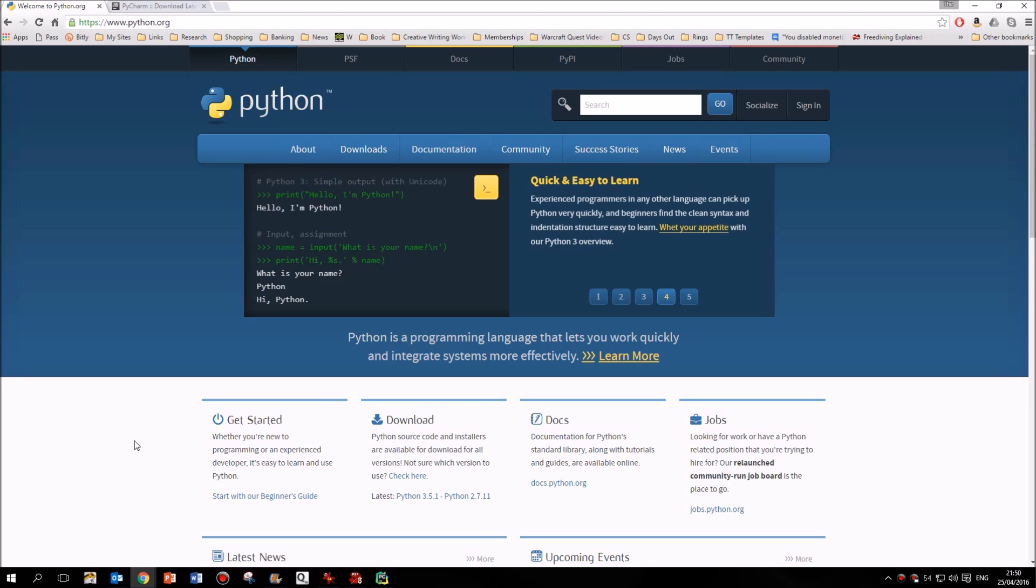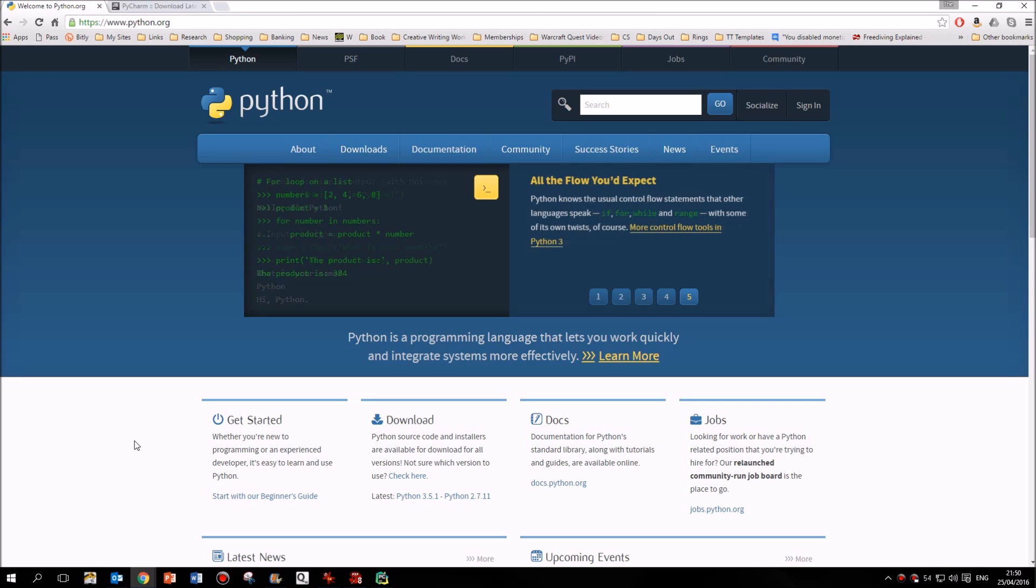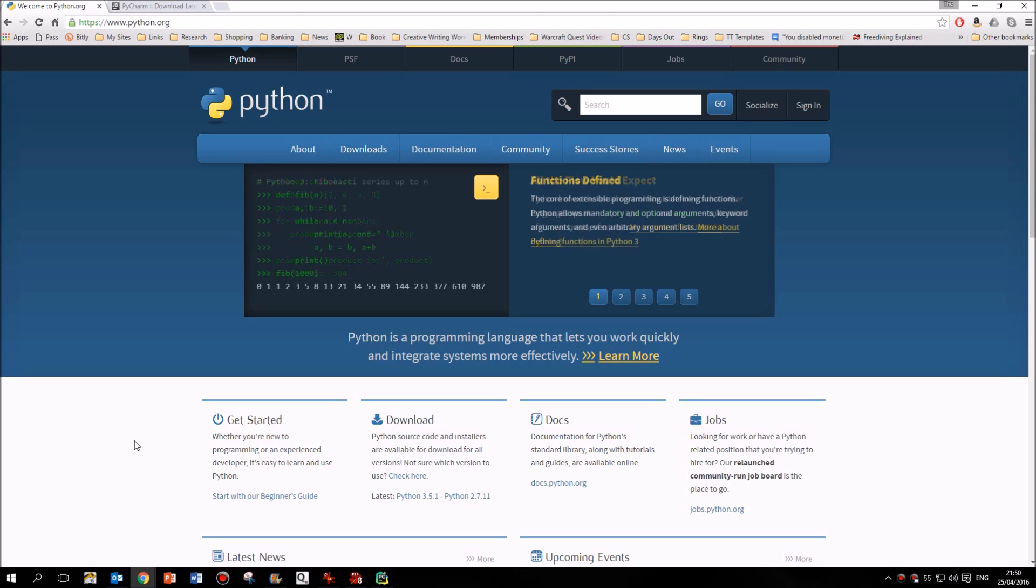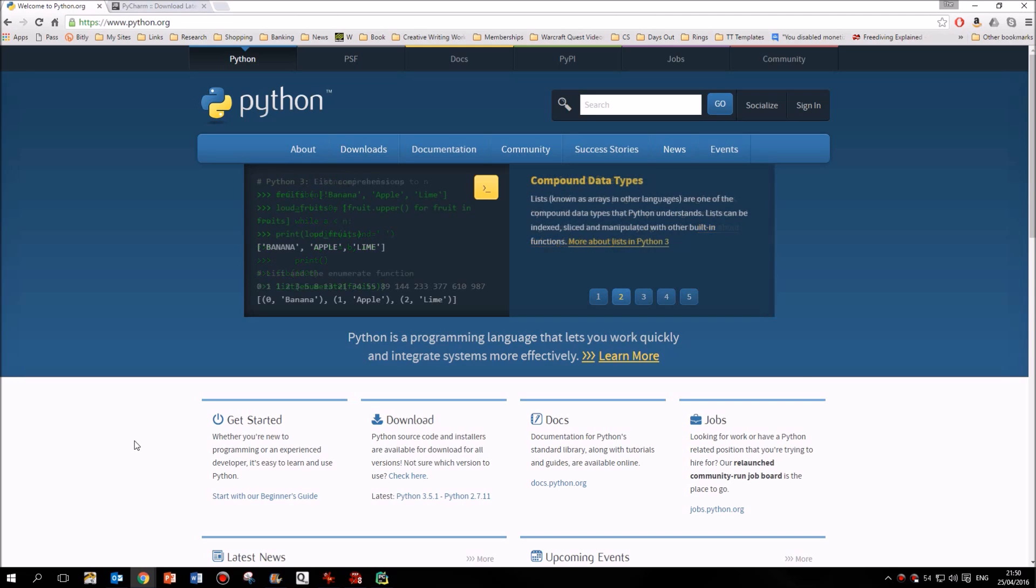So this series of tutorials is going to start right back at the beginning, how to get started with Python, including how to get it installed on your computer. And then I'm going to take you through, week by week, a set of lessons which will help you to understand a little bit more, not just about Python, but also about programming in general.